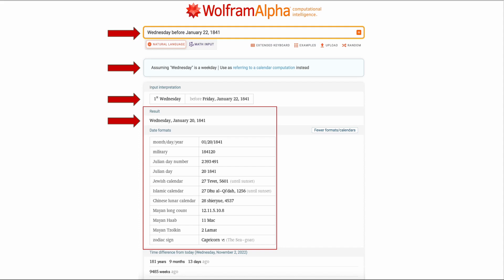Wednesday before January 22nd, 1841. I checked my assumption and the interpretation. I found that Wednesday before January 22nd, 1841 was Wednesday, January 20th, 1841. And that was what I needed to know for the death date.